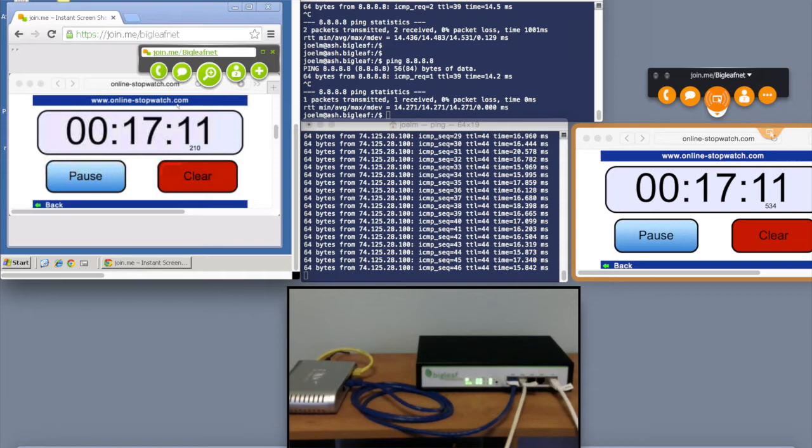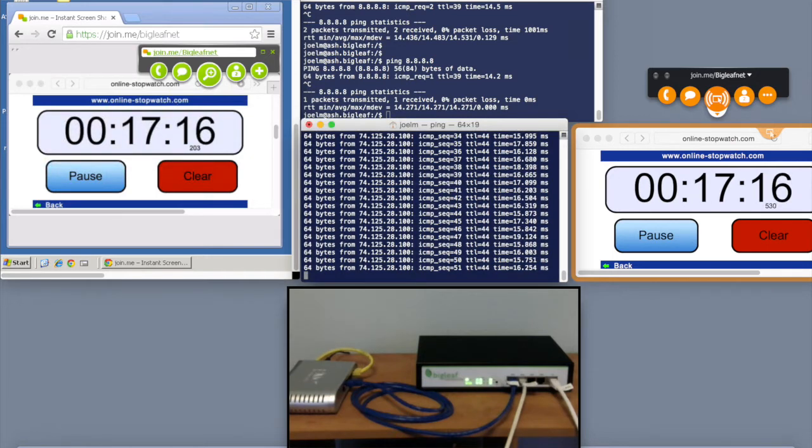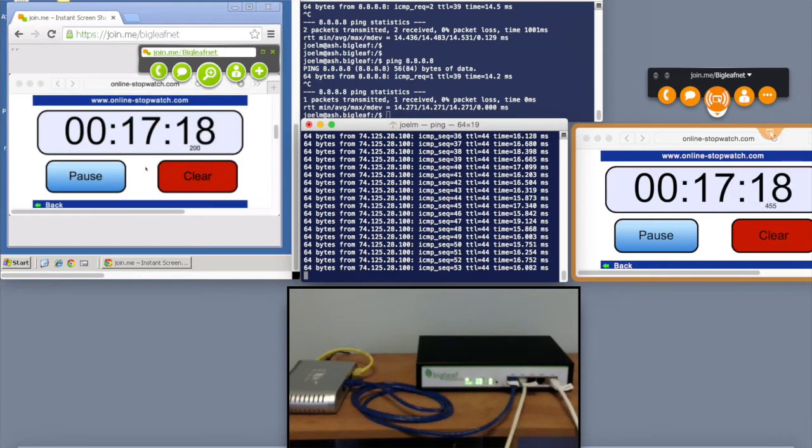So now we're going to fail the ISP1 circuit and show how the failover works. You can see we've got the ping running here. We've got the join.me session broadcasting.